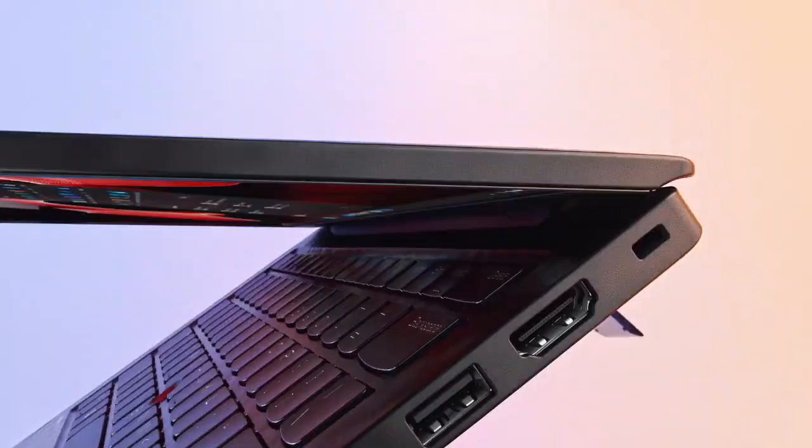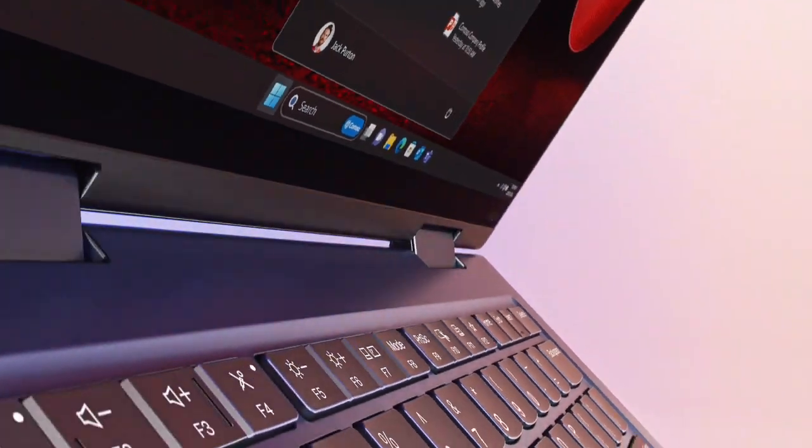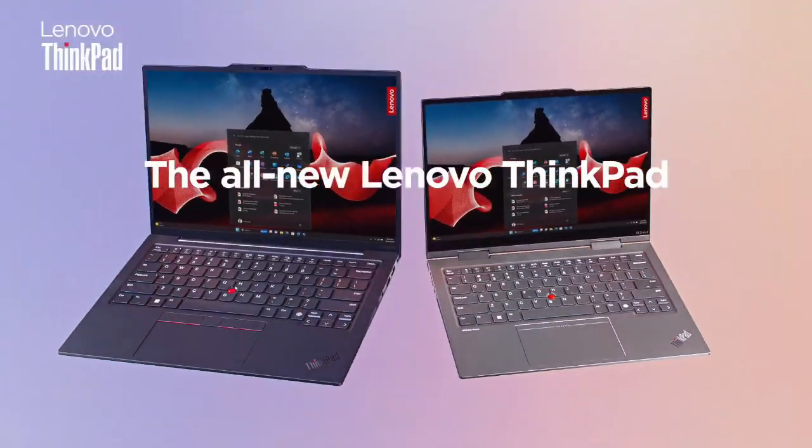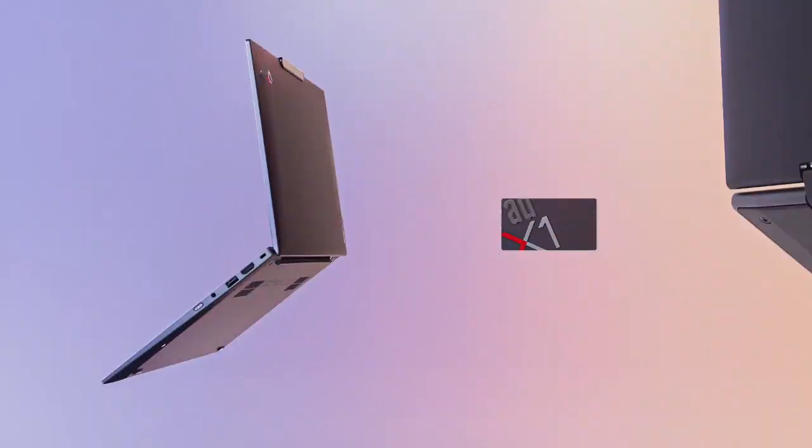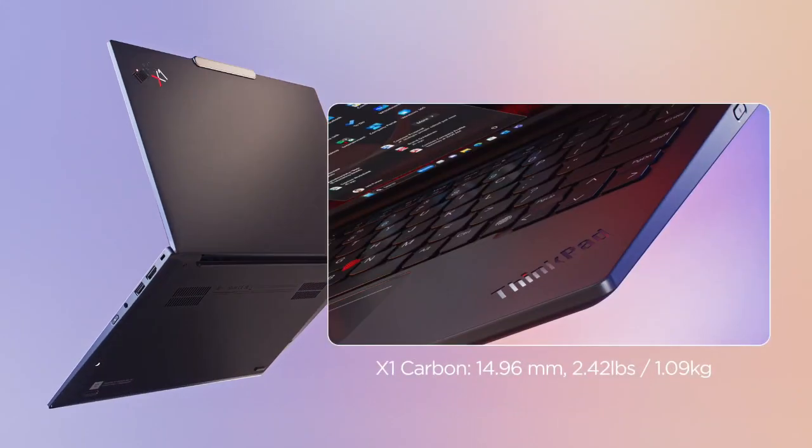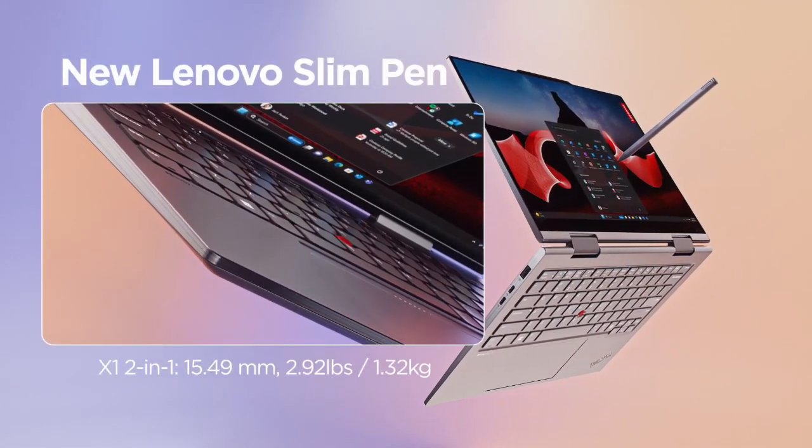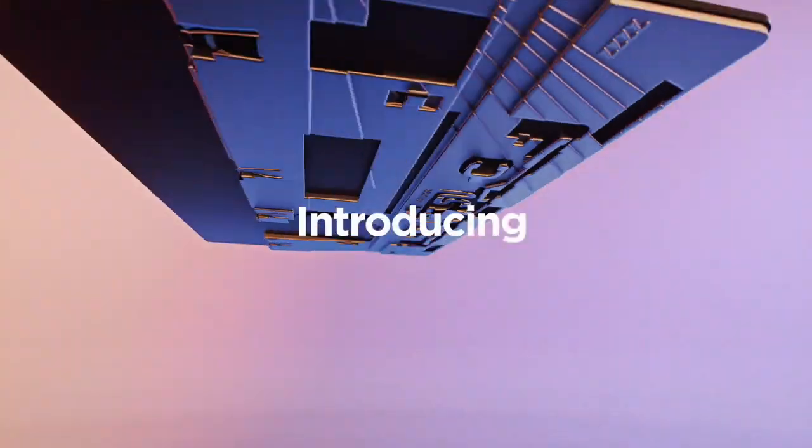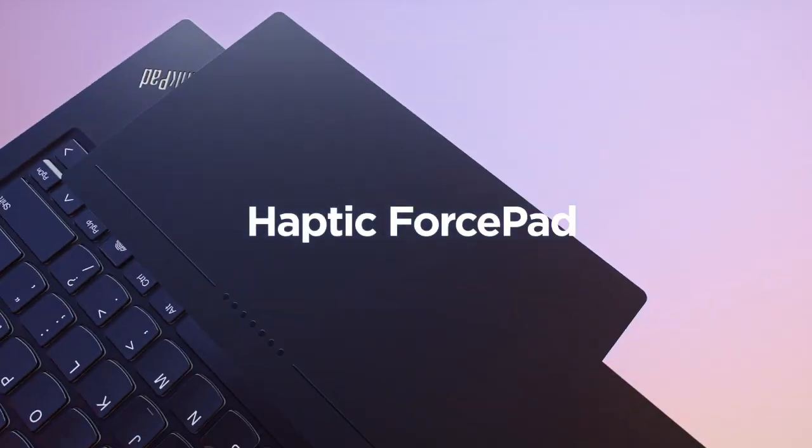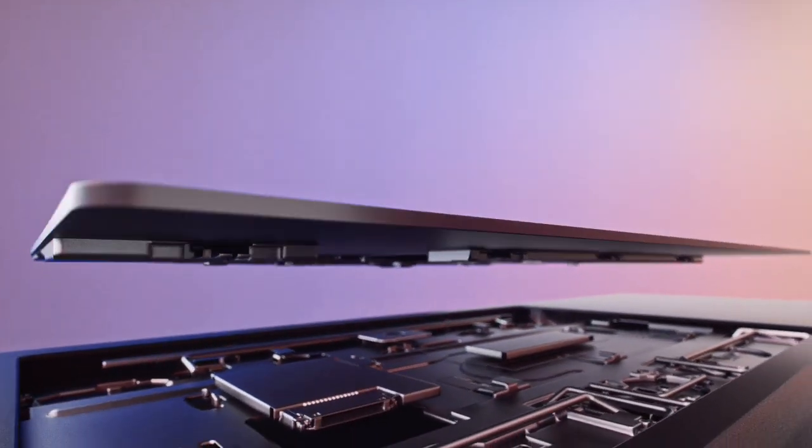Overall, the Lenovo ThinkPad X1 Carbon epitomizes excellence in business laptops, offering a perfect blend of performance, portability, and durability for professionals who demand the best in their computing devices.